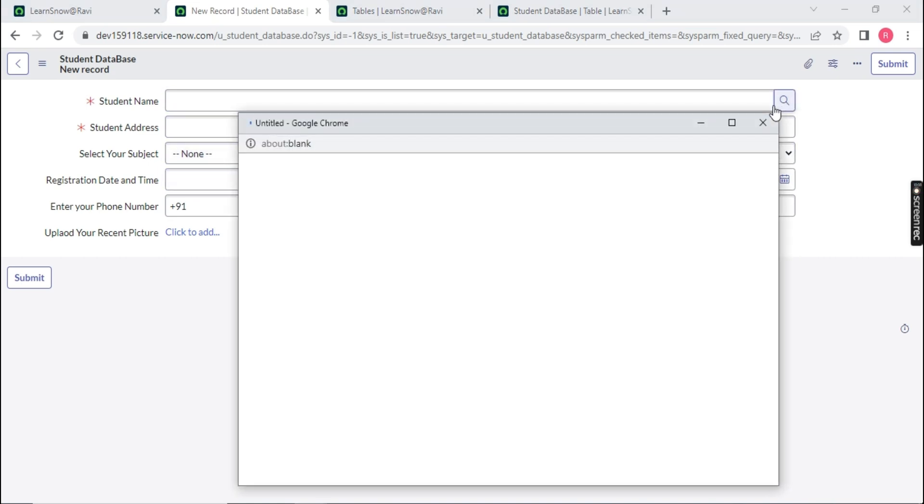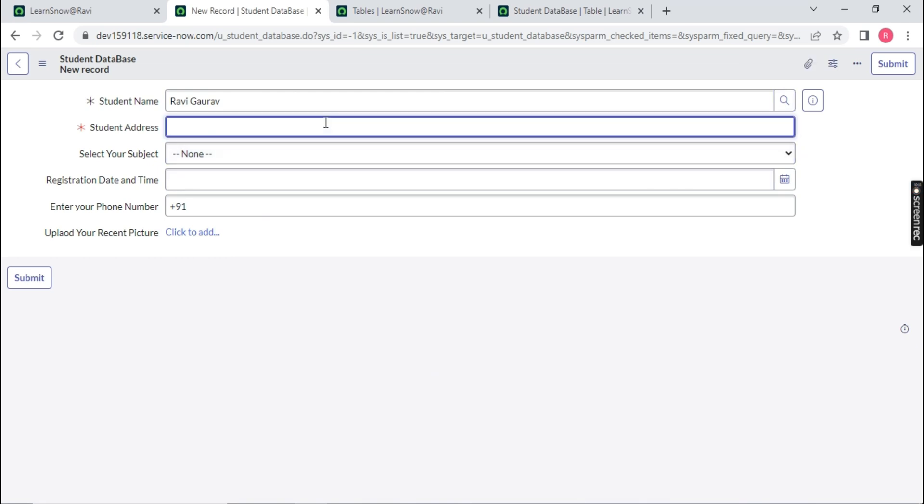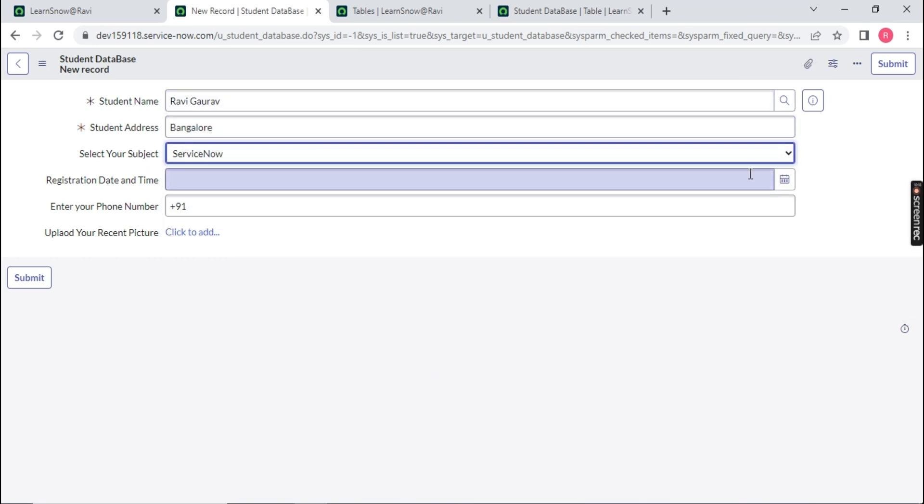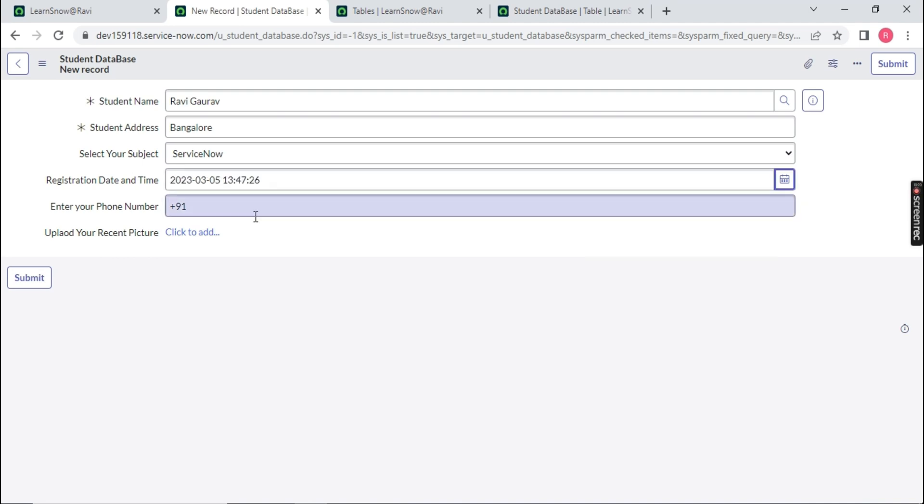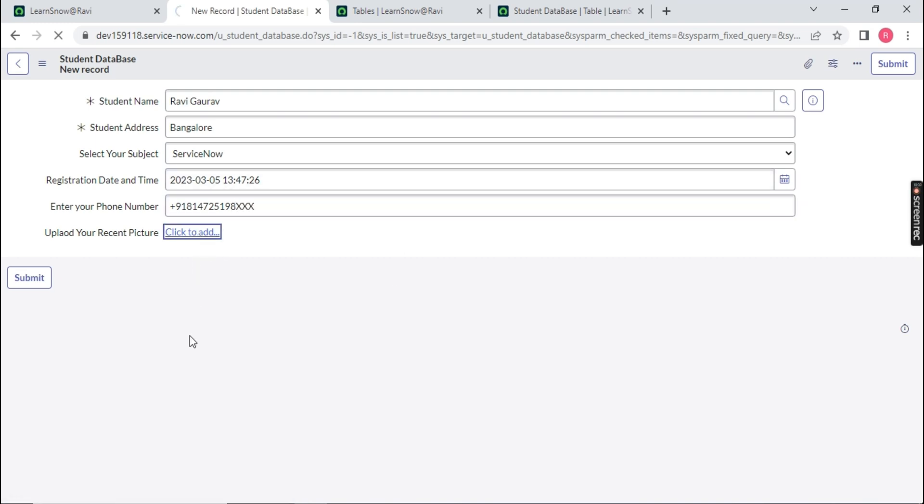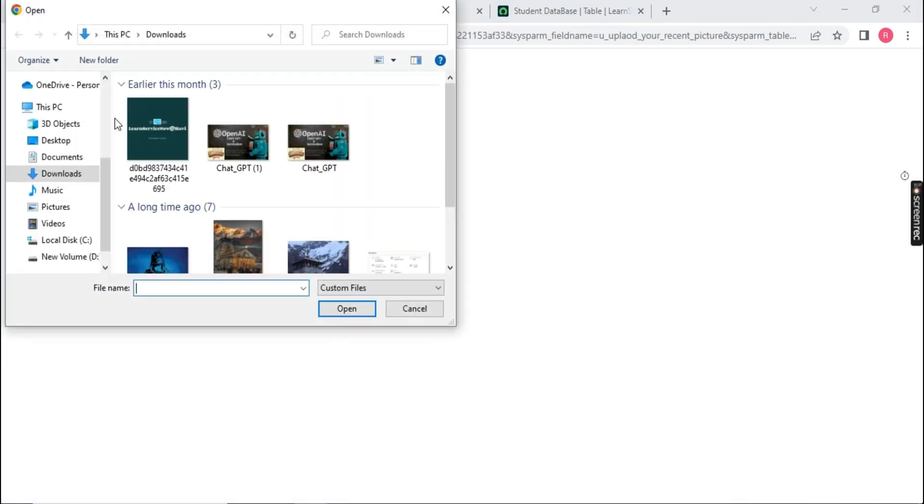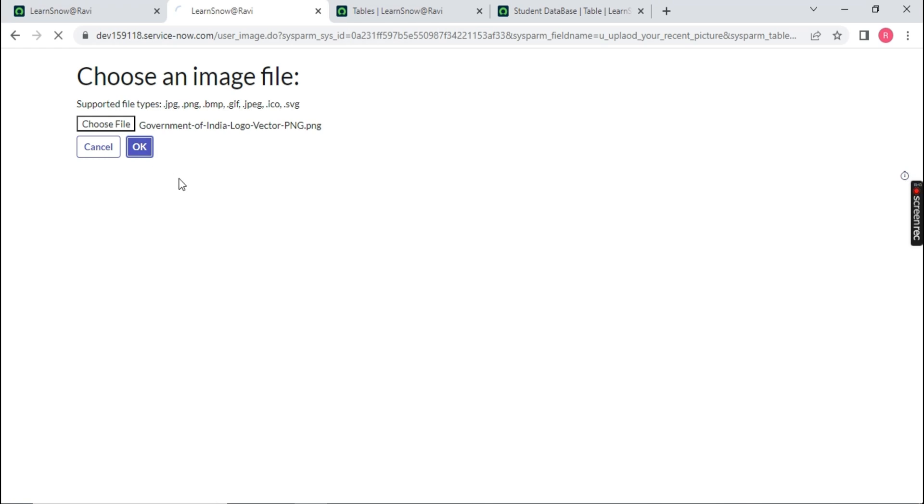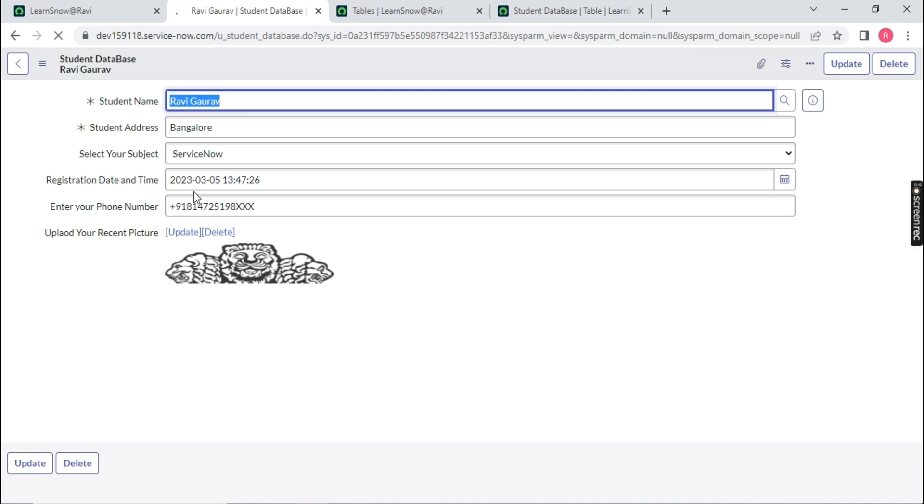Here you will notice these five fields are auto created. Now you can fill the details. For example, let me fill. Student name is let's say Ravi. Student address is Bangalore. Select your subject ServiceNow. User can enter the value. And there is date of registration. So, I started my YouTube channel on 5th of March at the time it was around yes 1 p.m. And the phone number. You can upload your picture. Just click on choose file. You can upload any picture. So, let's upload. I am just uploading a government logo. Done. Your data is created inside your table.